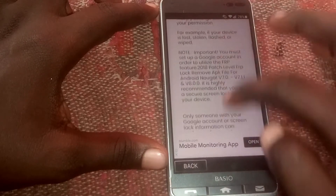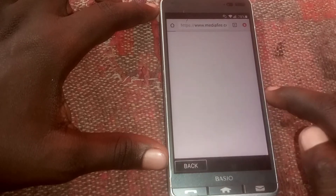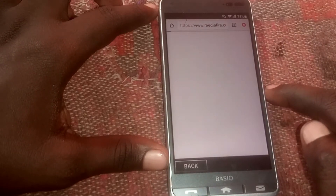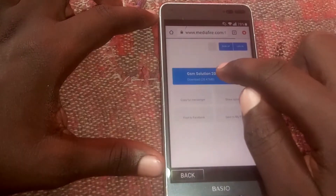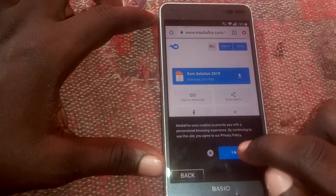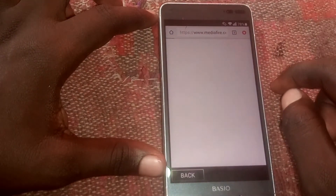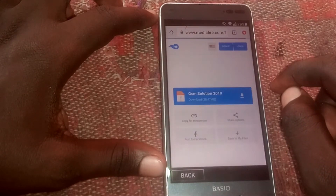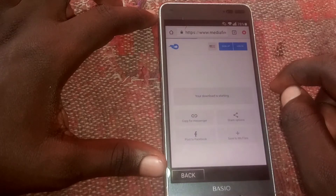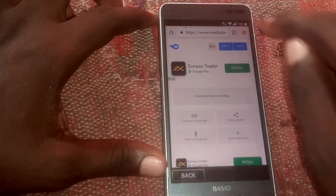Scroll down, then scroll down again and head right here. Click on that — the GSM Solution — and download it.